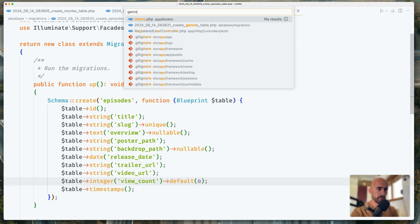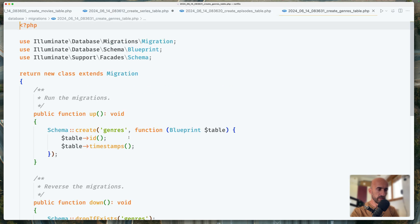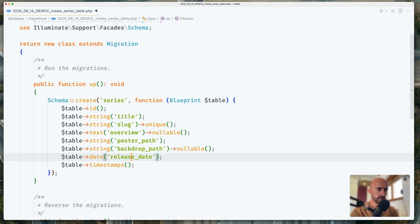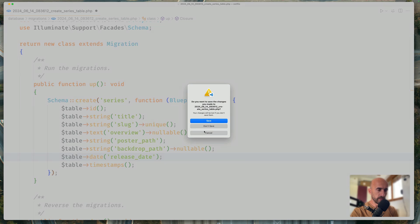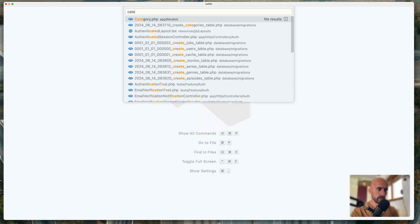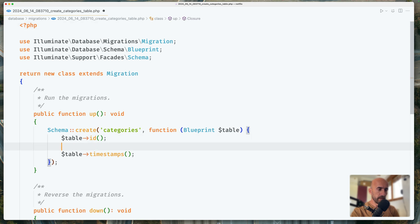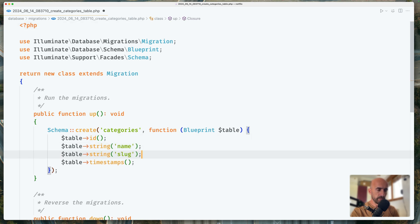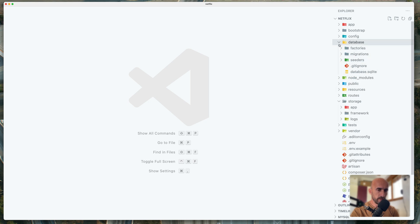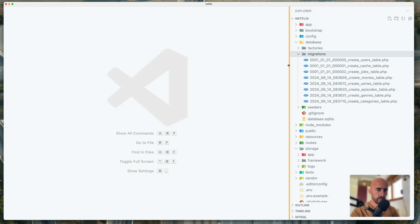Now I'm going to open the genres migration. For genres, all we need is the name and the slug, and the slug is going to be unique. I think we are okay. So in the database we have created the migrations for movies, series, episodes, genres, and categories.